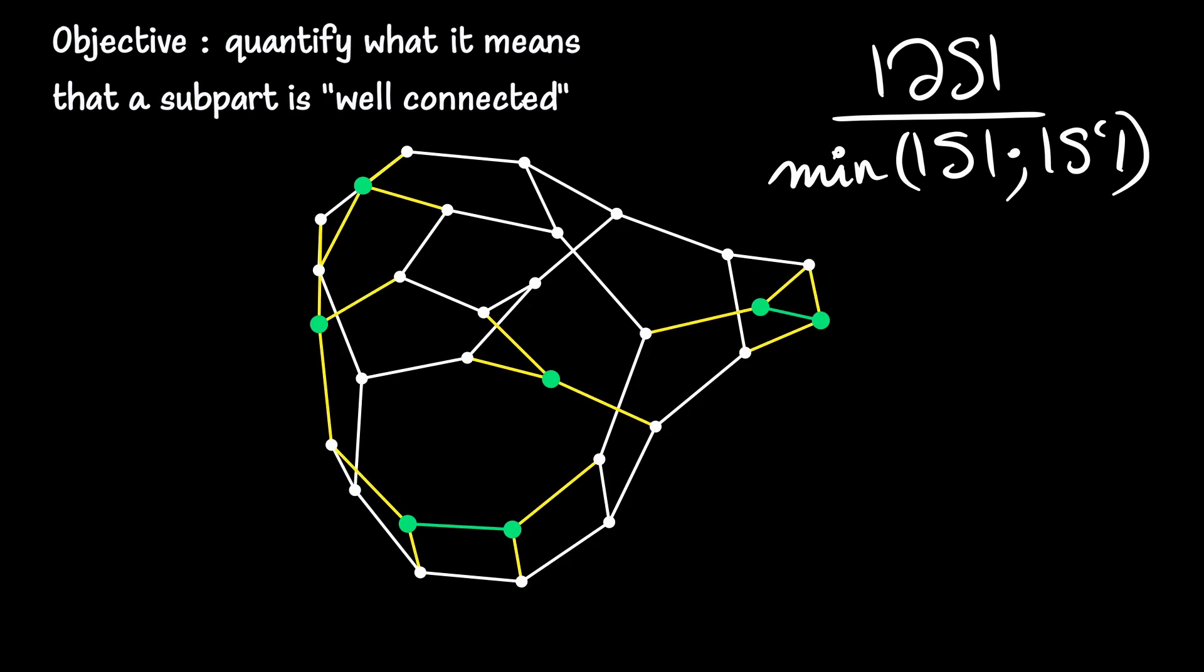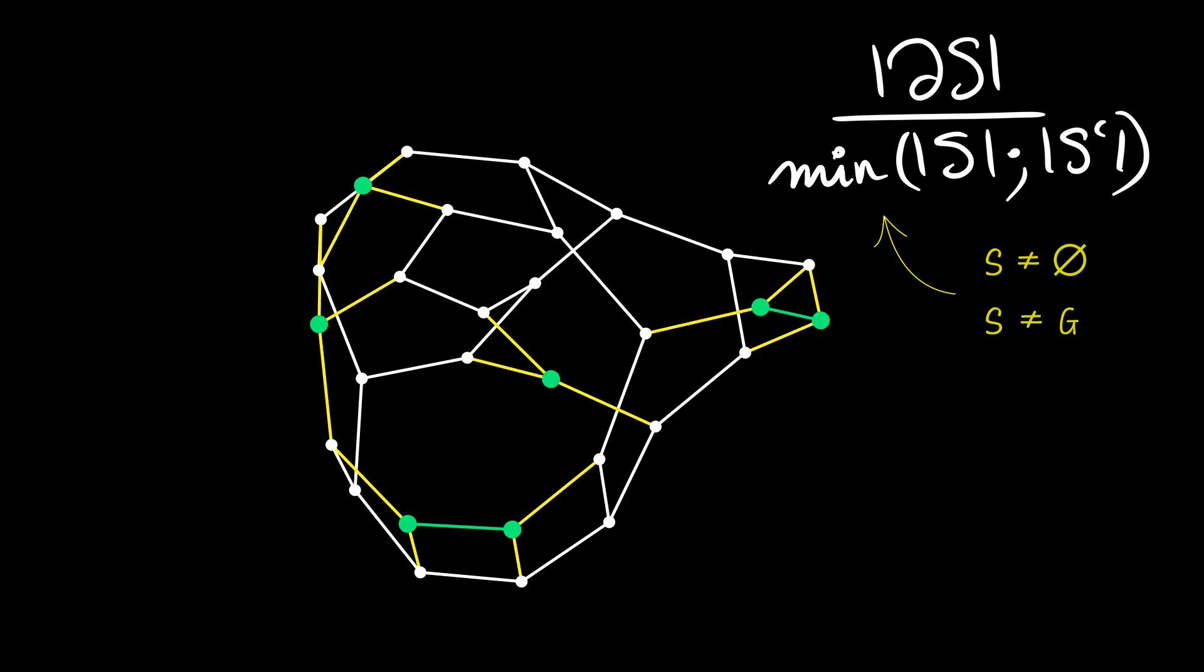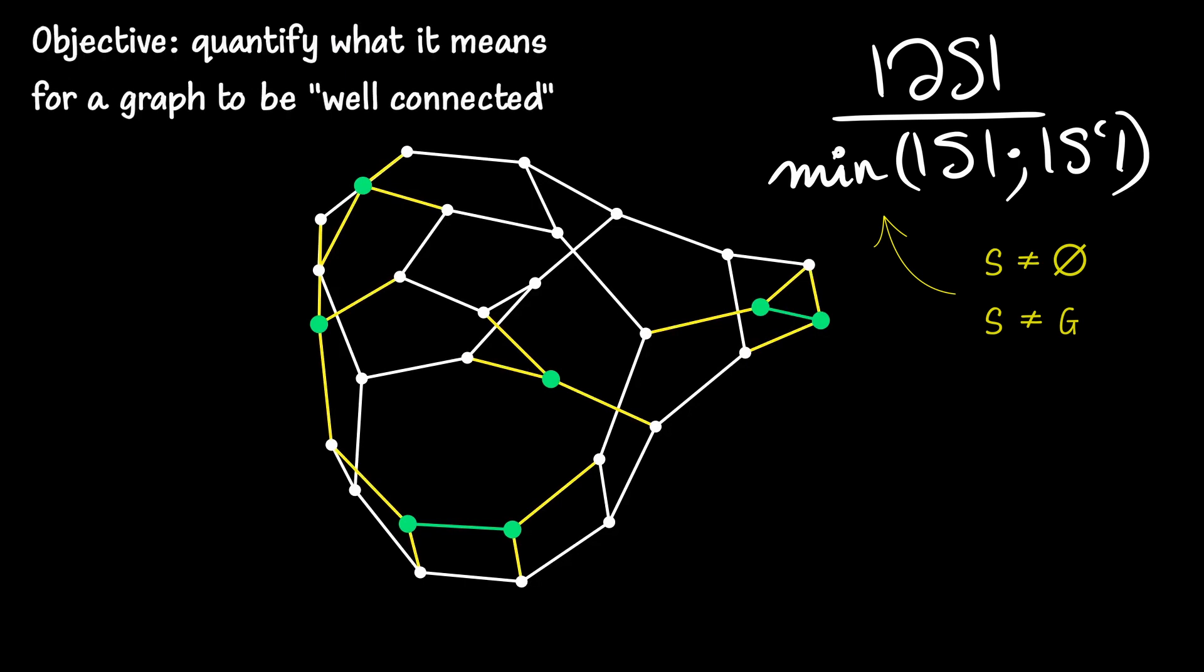This formula is symmetric. Let's call this quantity the expansion ratio of the subpart S. Note that the subpart in question cannot be empty to avoid dividing by zero. So this formula is applicable to any strict subpart of the graph's vertices, but not to the subpart consisting of all vertices or the empty subpart. To obtain a measure of the connectivity of G, we will aggregate the data from the strict subparts of G.